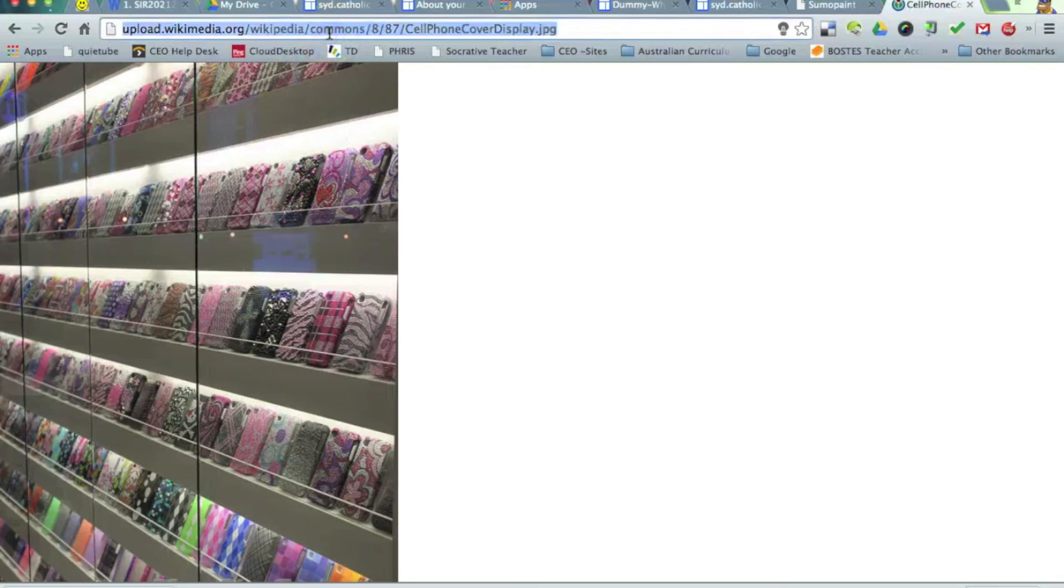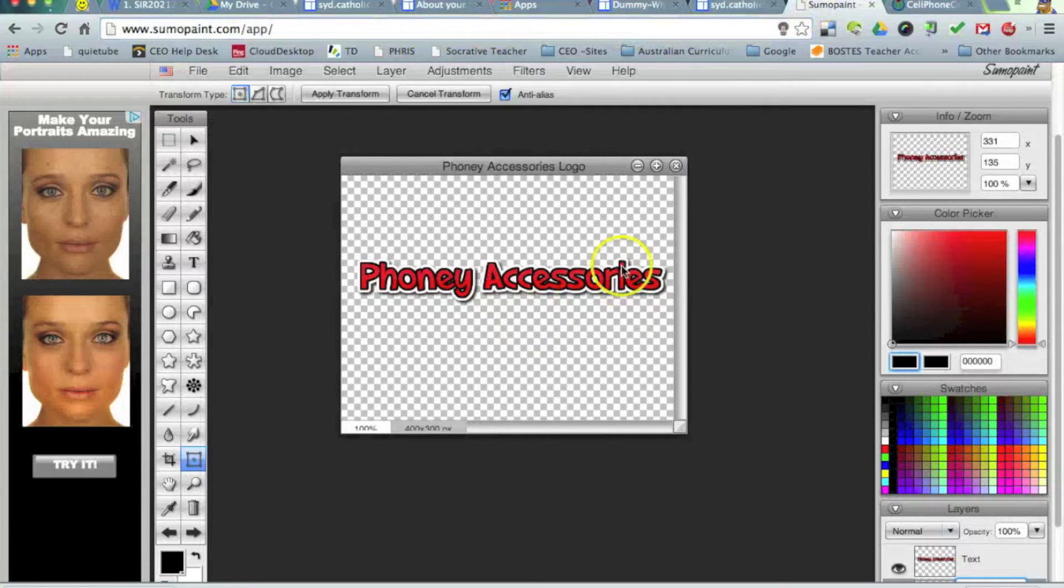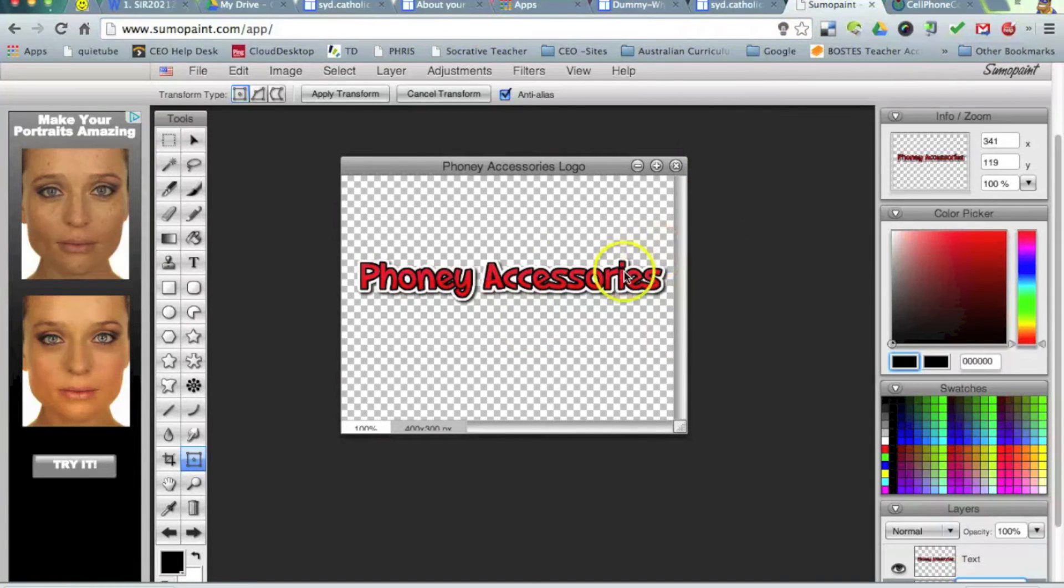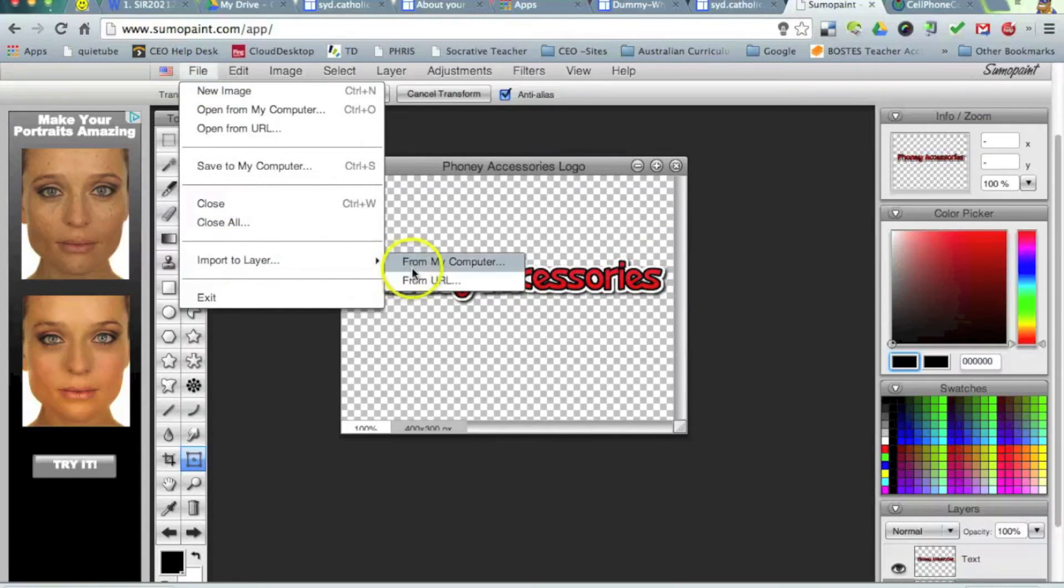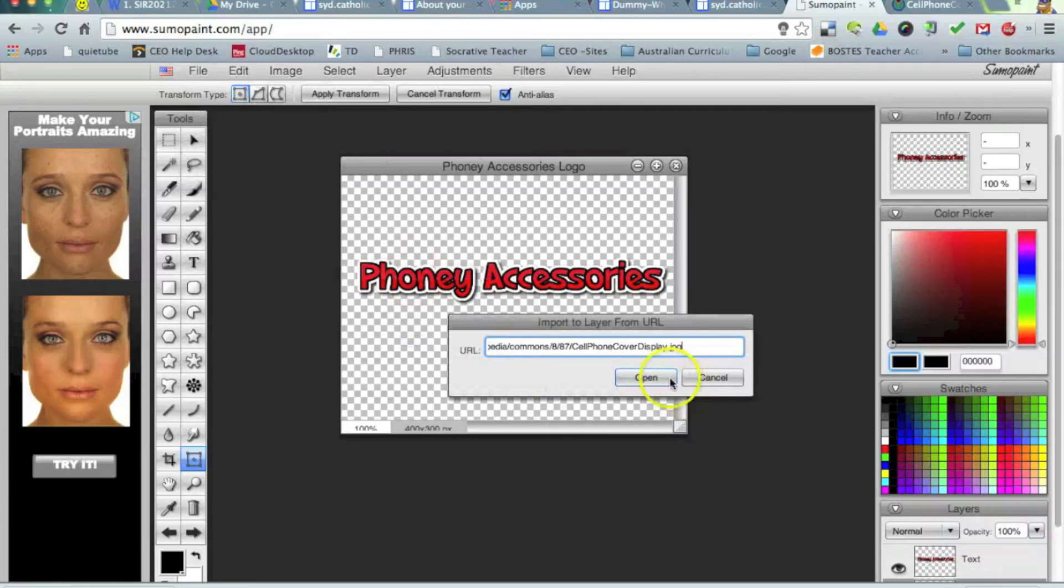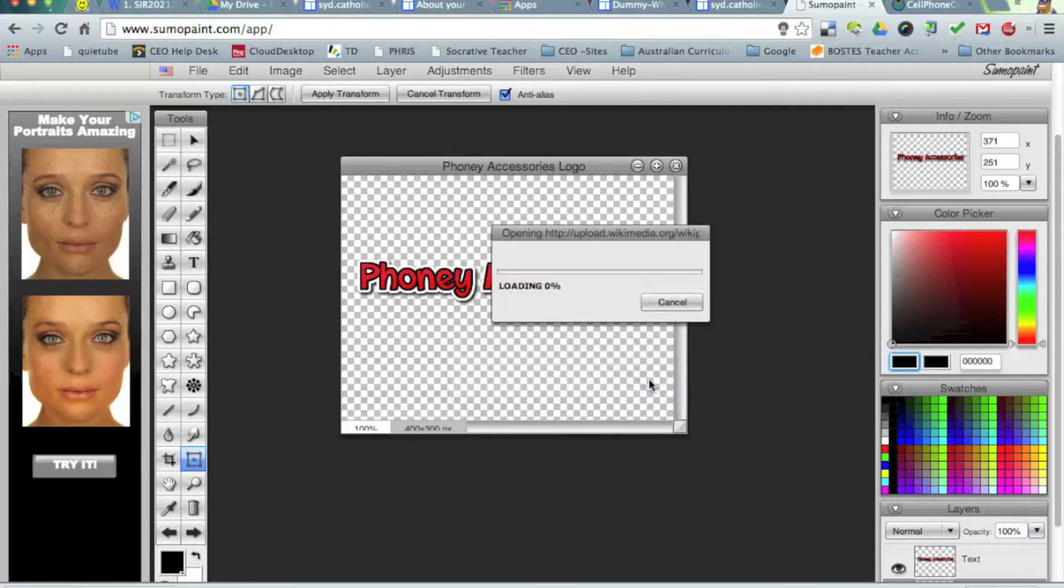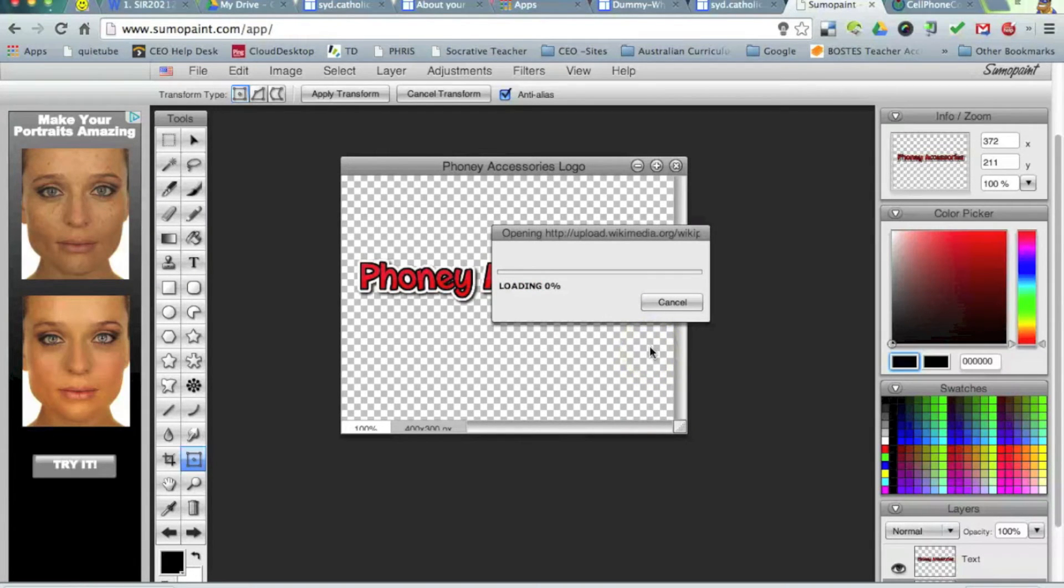I'm going to copy that hyperlink there. So Command C on a Mac, Control C on a PC. Jump back to my Sumo Paint here. And I'm now going to import to a layer from a URL. OK. So I'm going to paste it in here. And it's going to upload that image for me.